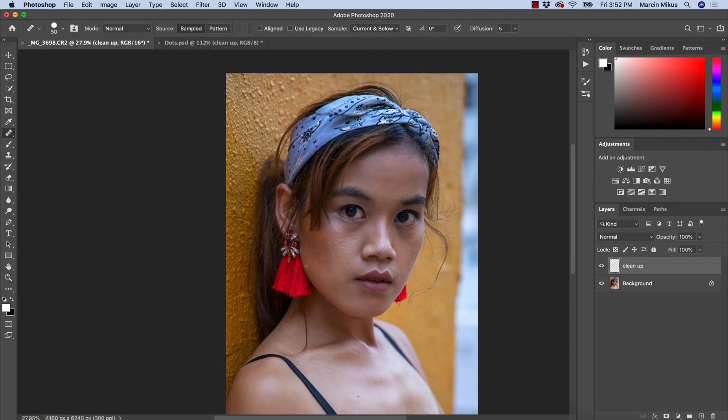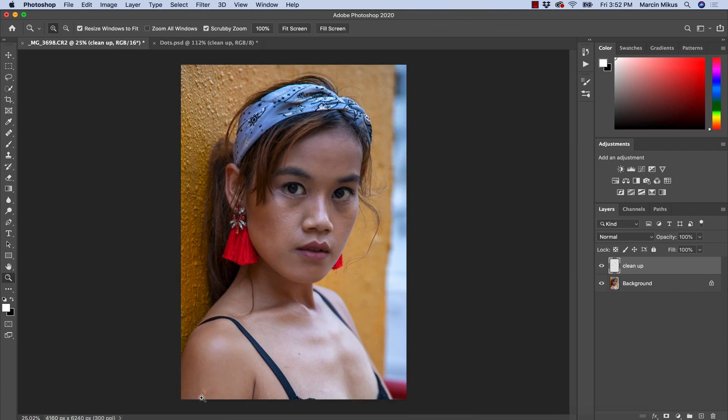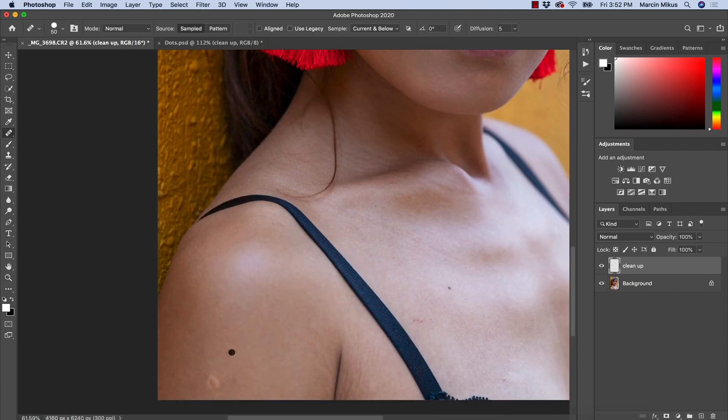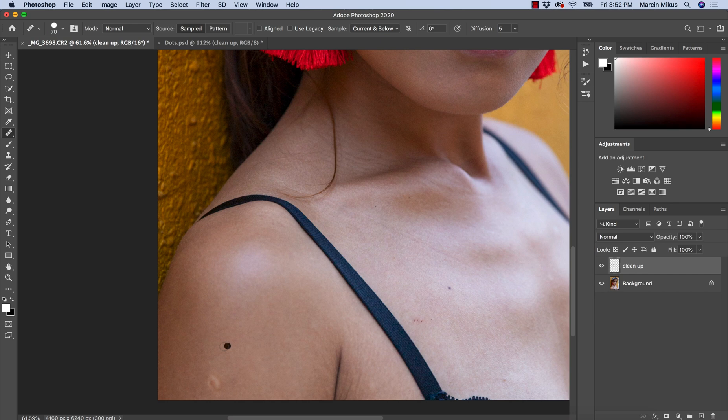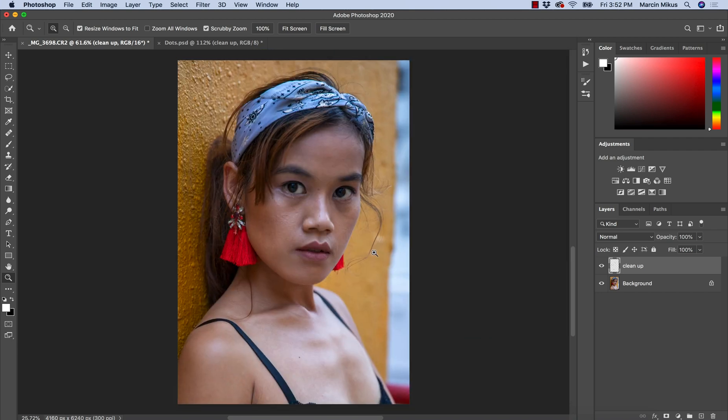Of course, we will talk about clone stamp in the future. For now, if you need to clean up the skin, if you need to remove the simple objects from your graphic project, using healing brush tool will be absolutely perfect.